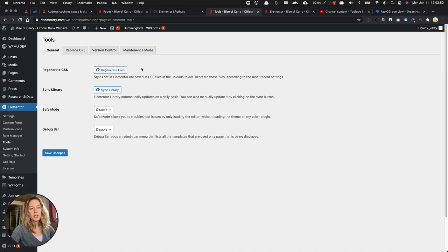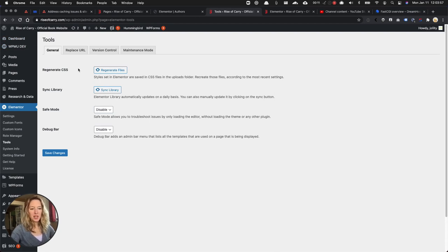To clear your WordPress website's cache, log in to WP Admin. From WP Admin, it depends on the plugin or tool that you're using where you'll find the menu item to delete or empty your cache.